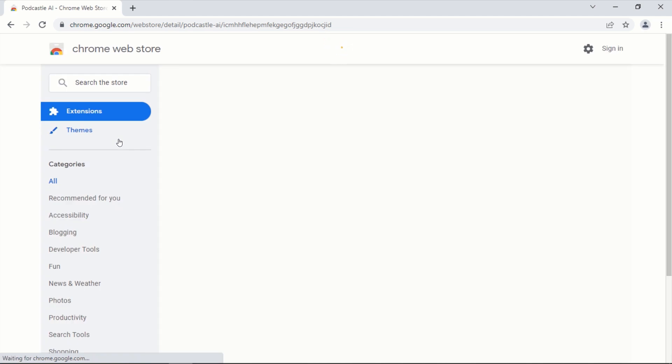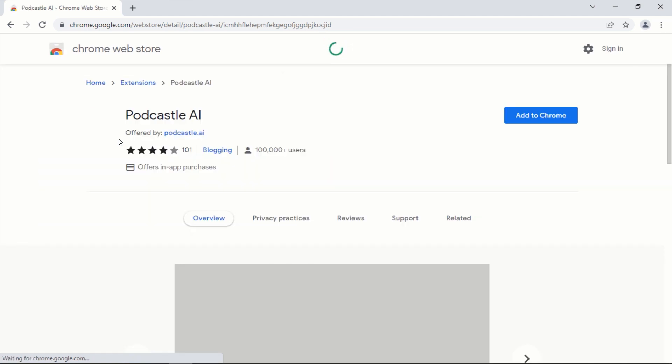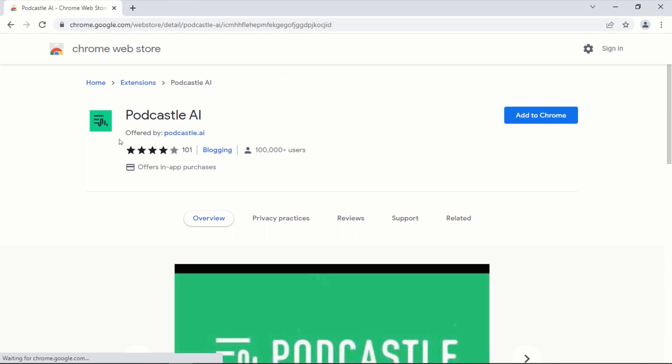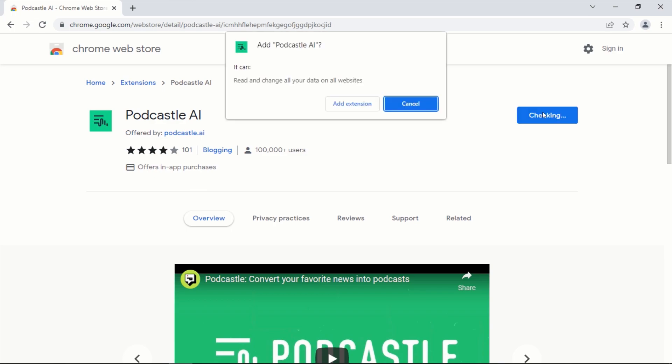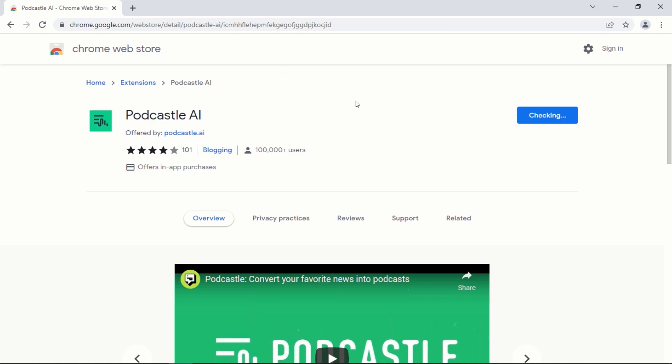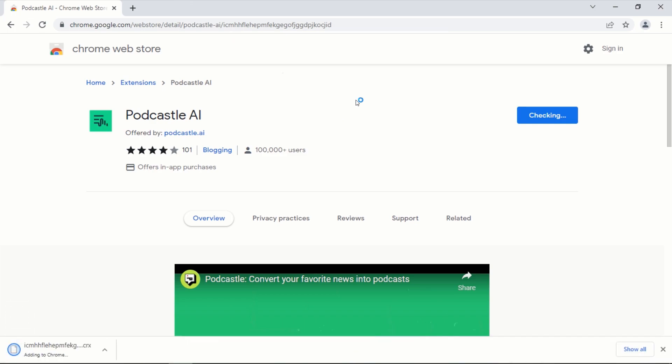This will take you to the extensions page. On the extensions page, click on the add to Chrome button. Next, click on add extension. This will automatically download and add the podcastle extension to your browser.